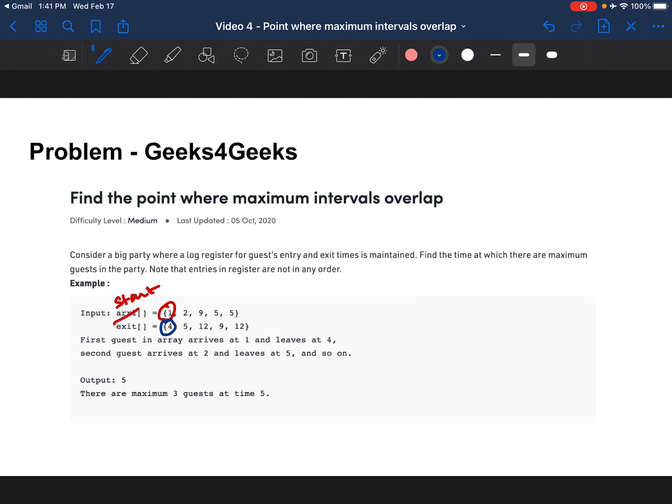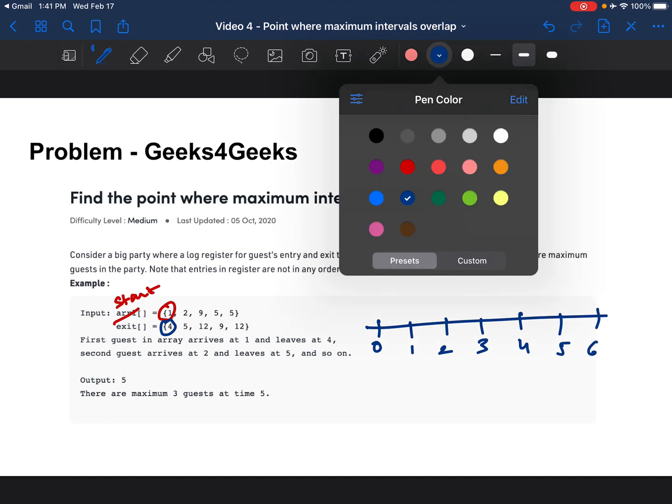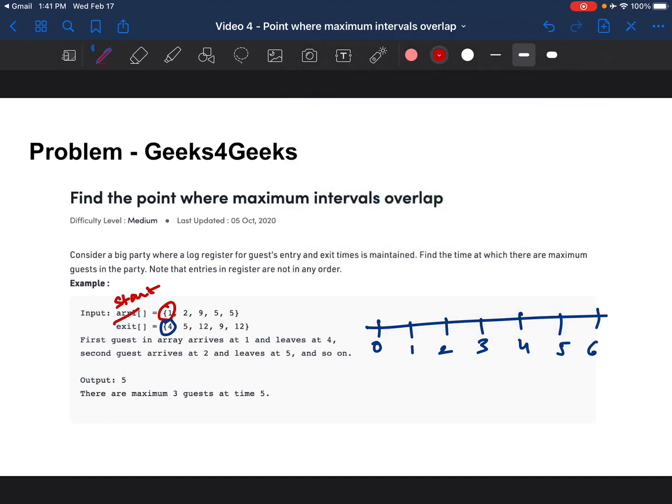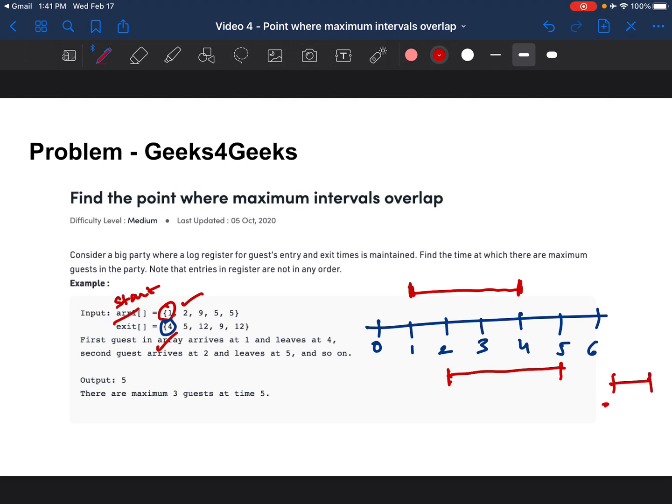If I were to draw this out for you, the first interval is from index one and goes all the way to index four start and end. The second is from two to five and the third would be from nine to 12 and so on.